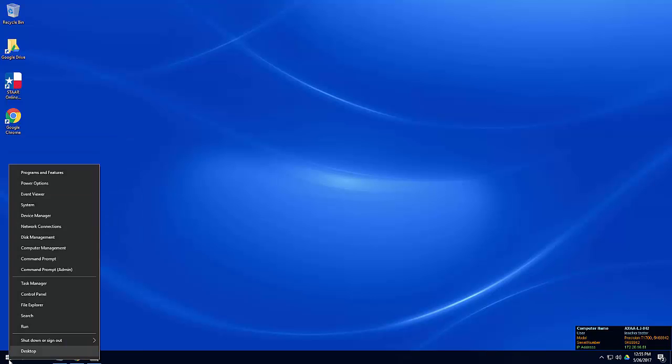You can also right-click on the start menu for quick access to certain items, like the control panel, file explorer, and shut down or sign out options.